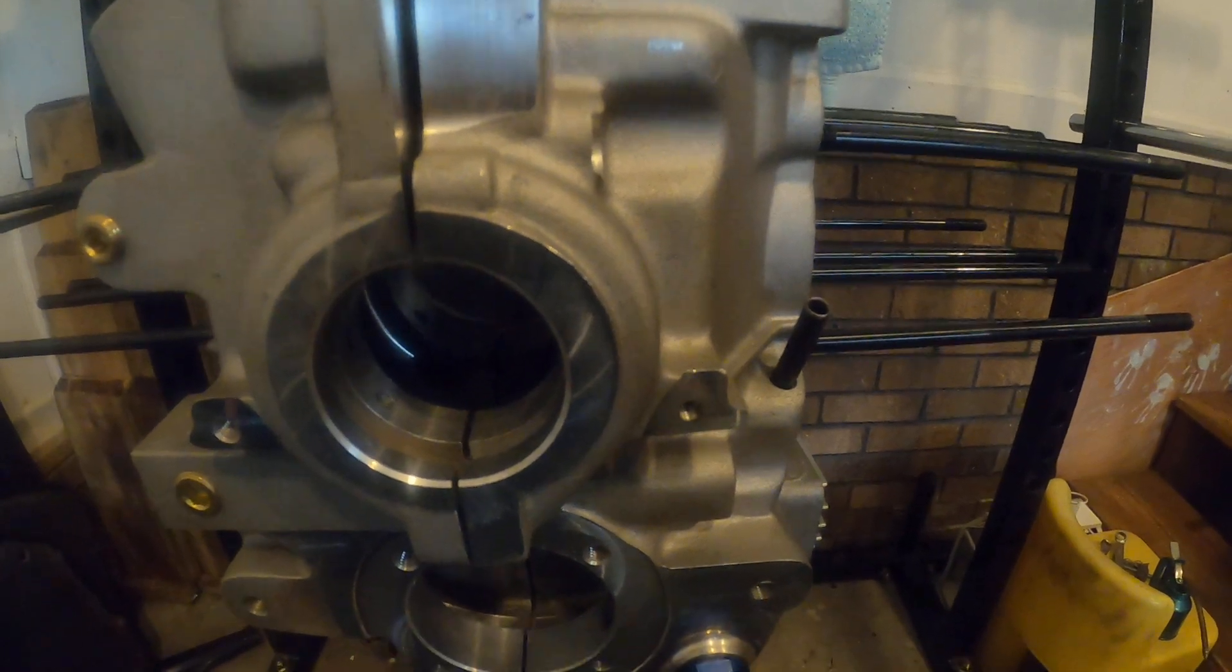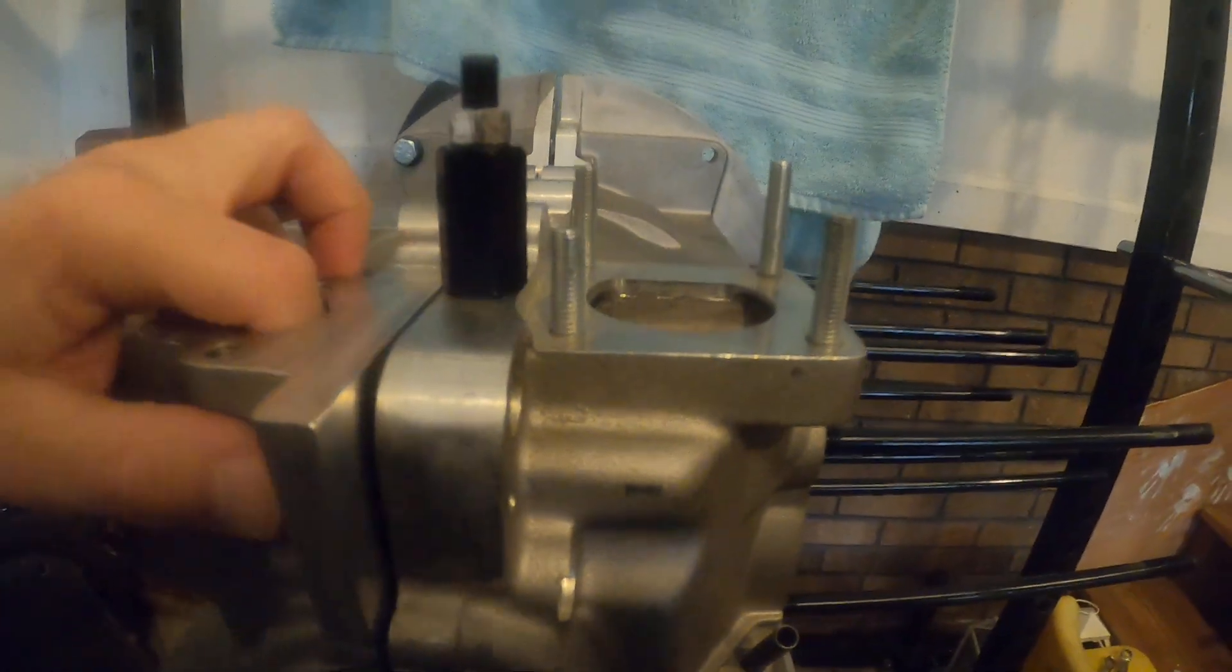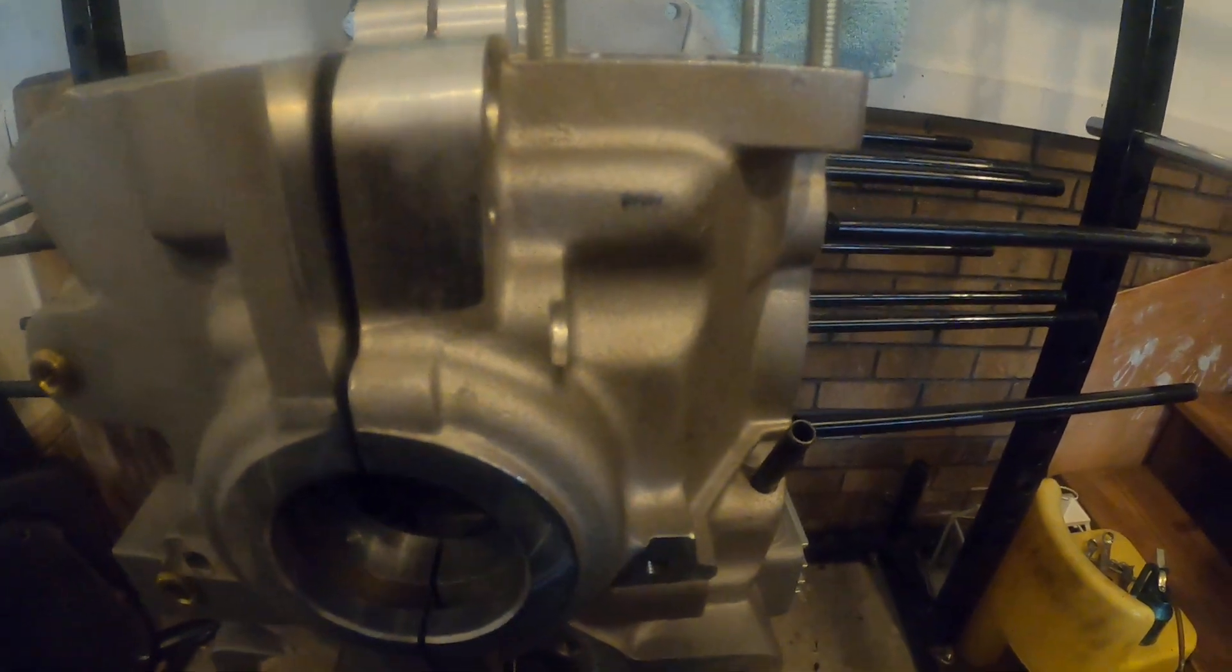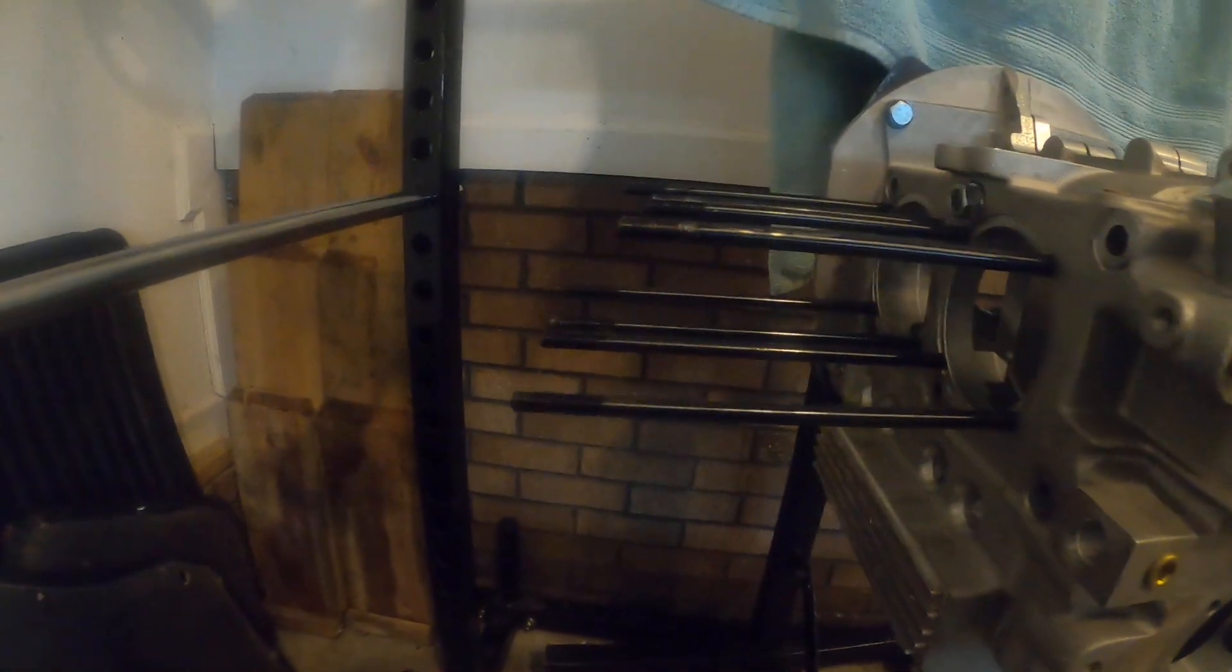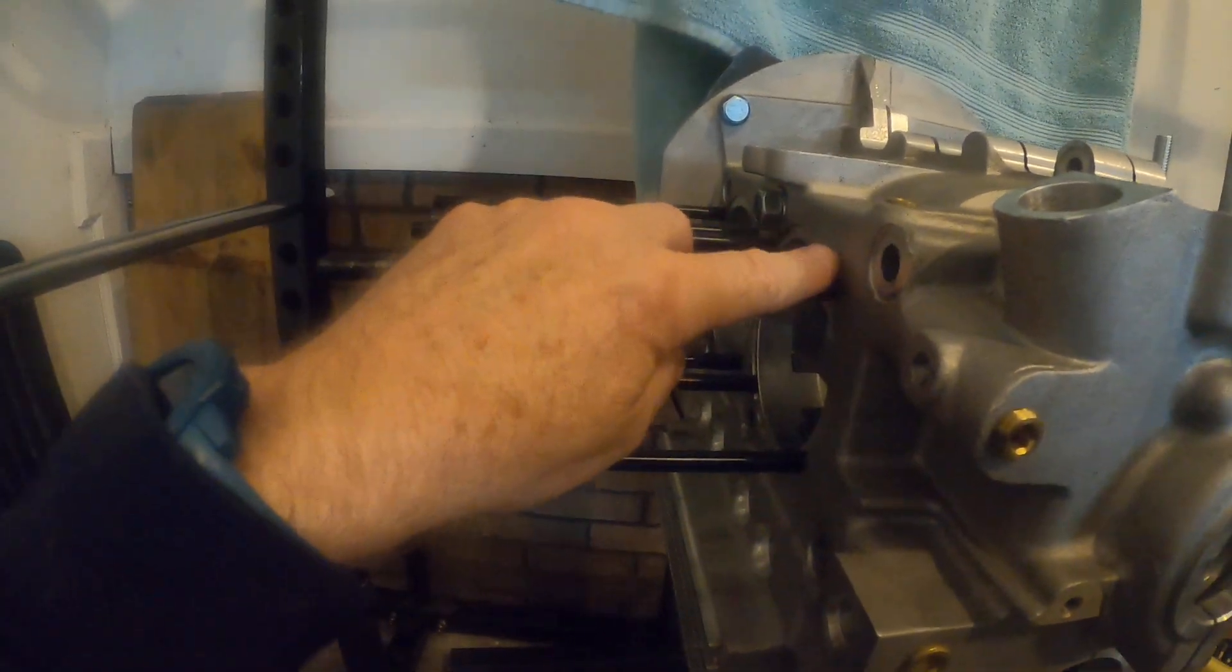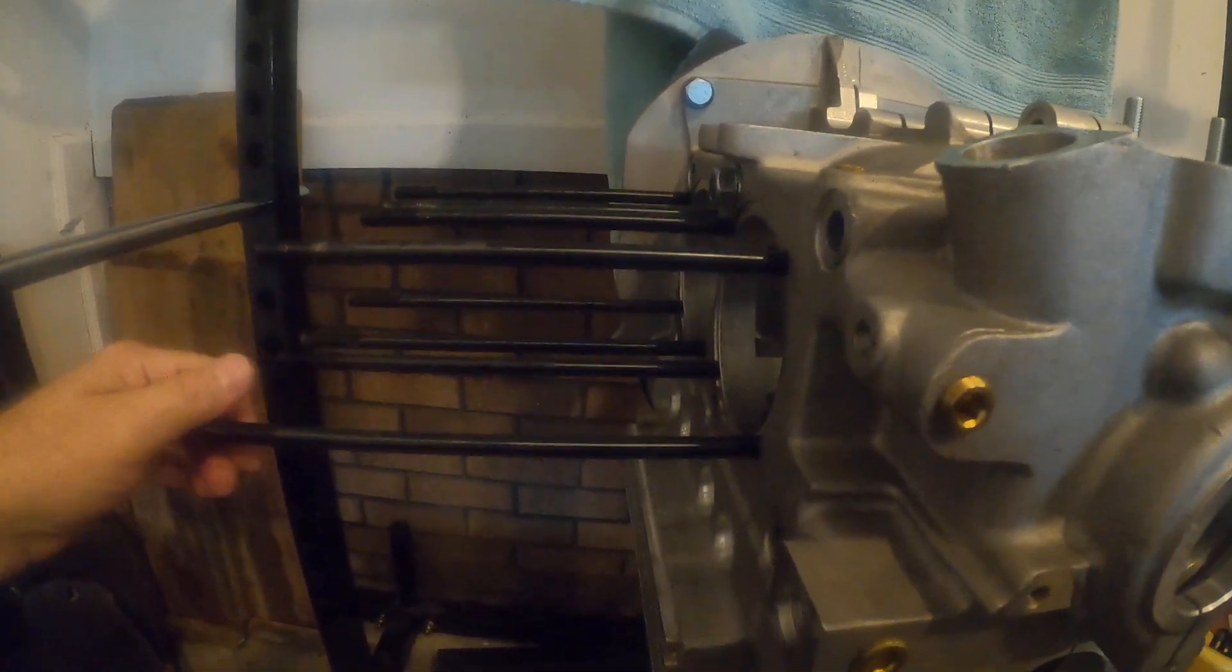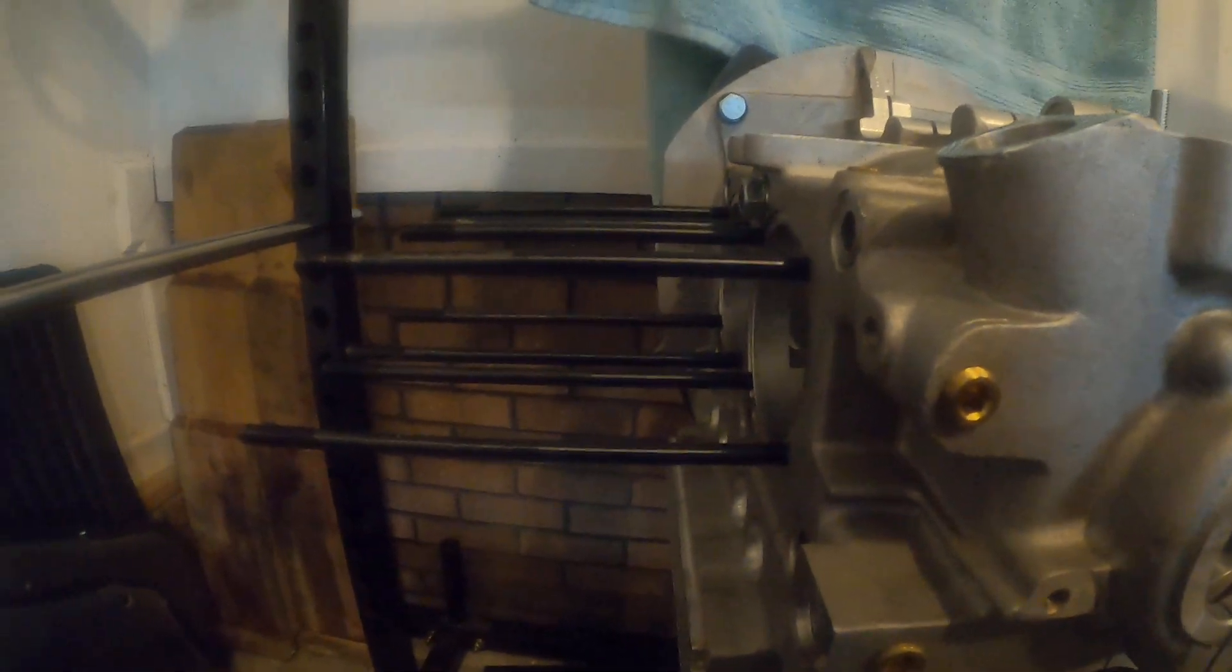So anyway again hopefully this is something you find helpful for you guys that are getting ready to put together engines. You're going to need something capable of holding all the torque that they put out and a good quality head stud can't be overestimated enough in terms of its importance. So hope you found this video helpful and let me know in the comments if you did or if you didn't let me know.